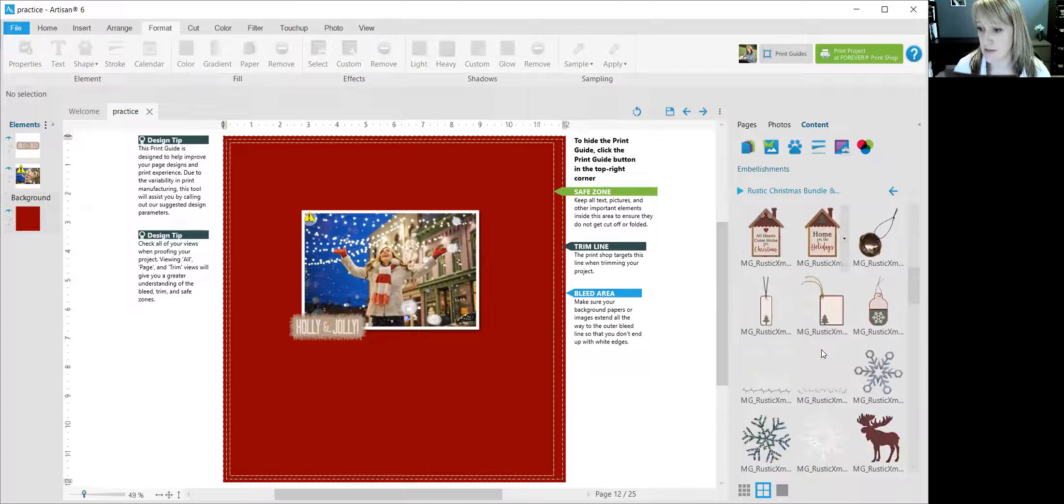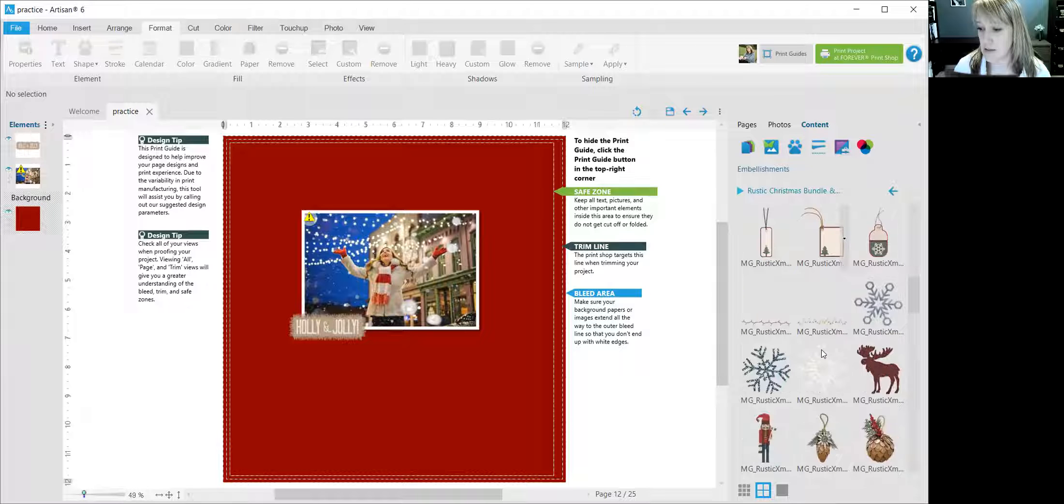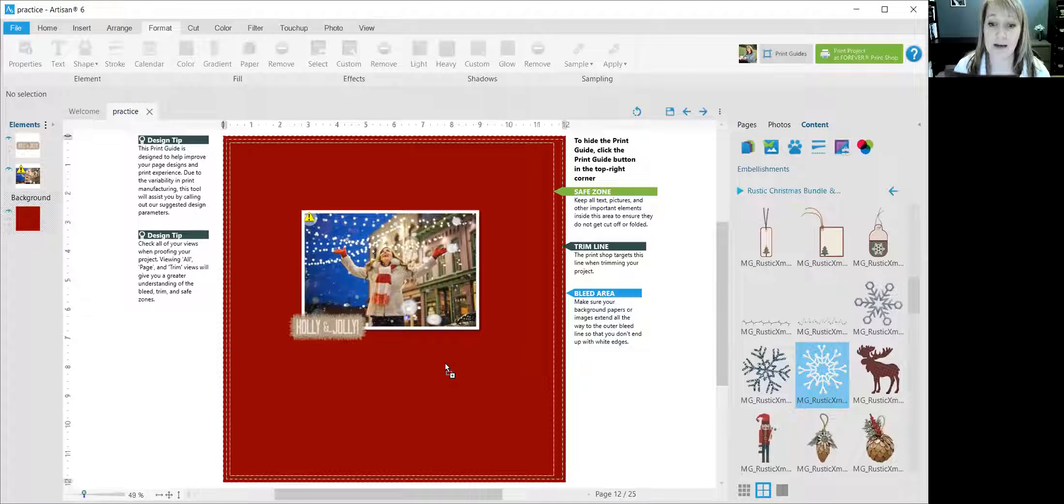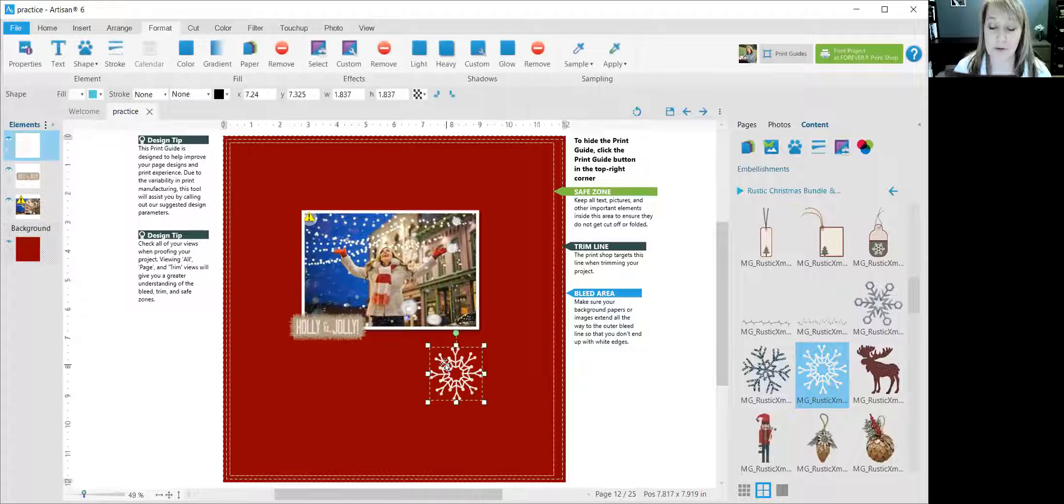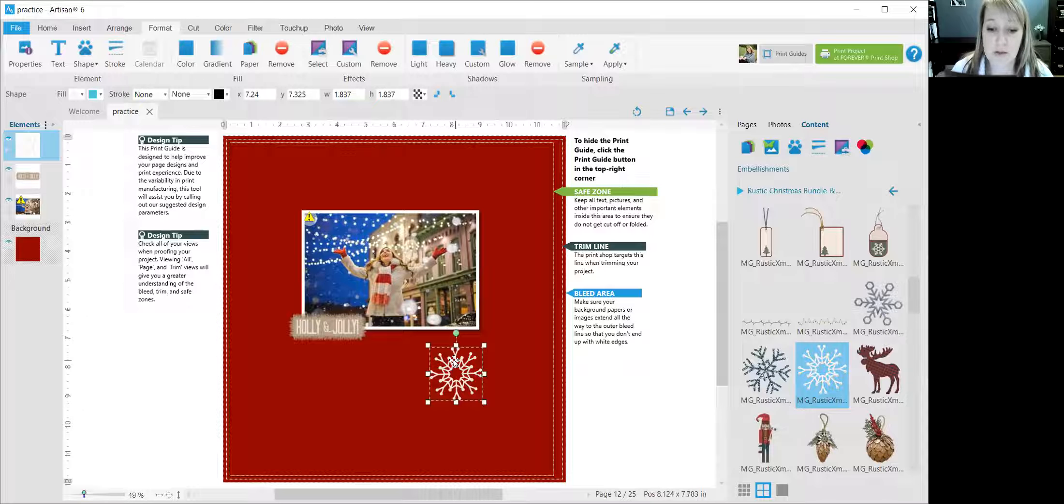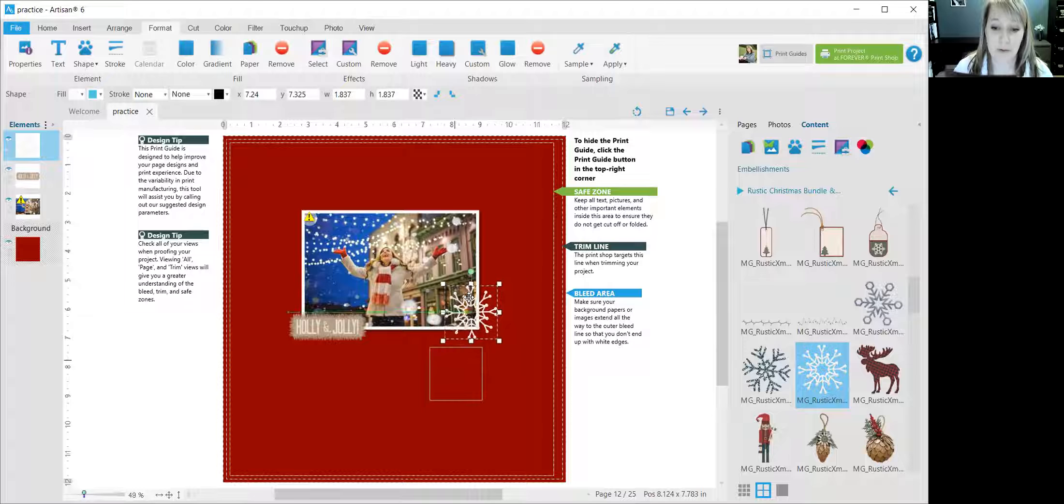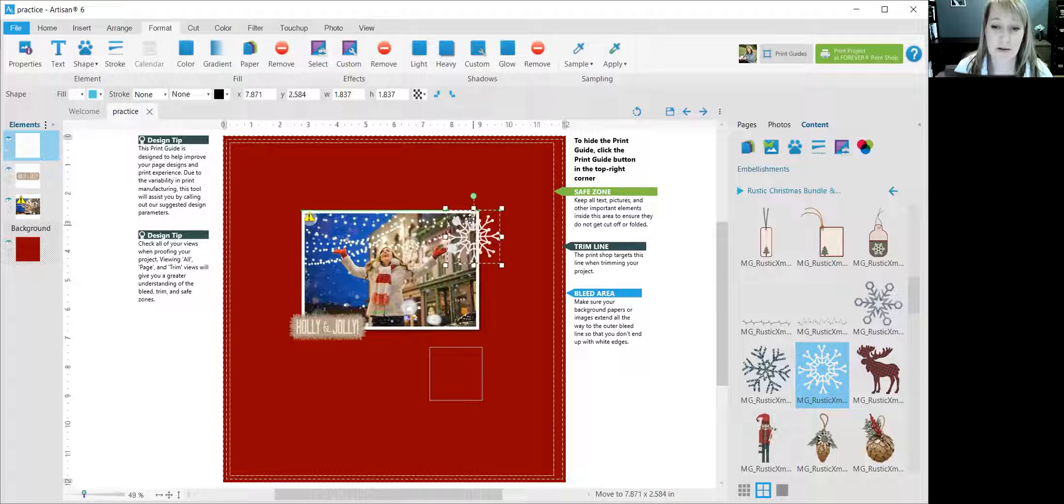So let's scroll down and see what else we have here. What if we put a snowflake over here behind the photo? So again, because I put it on after the photo, it'll automatically show up in front of it, but let's say that I would like for it to just be behind.